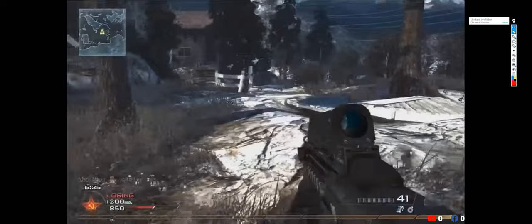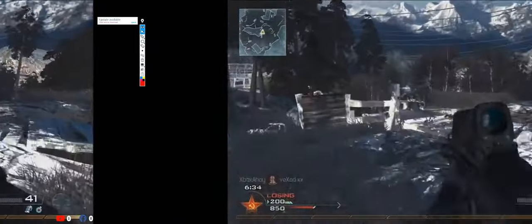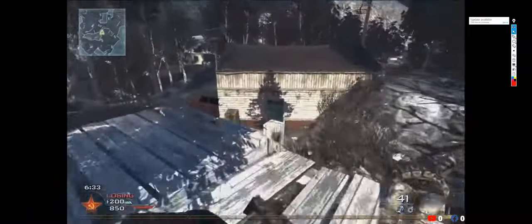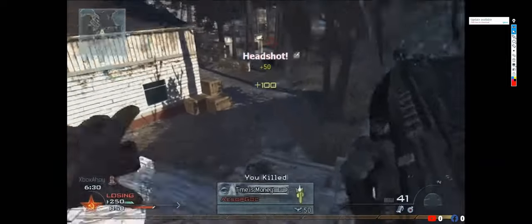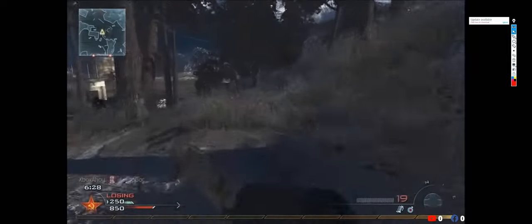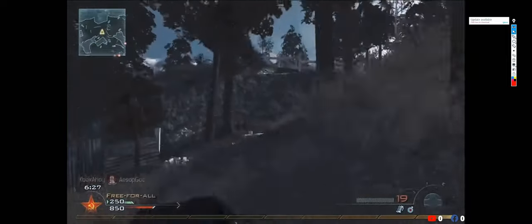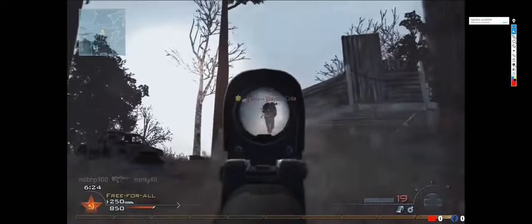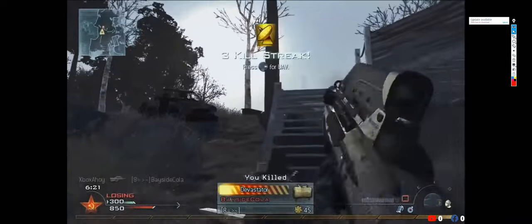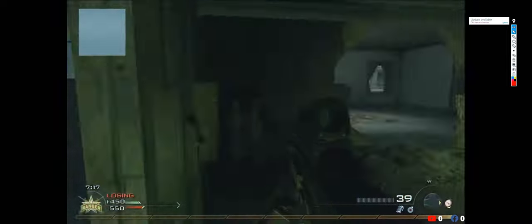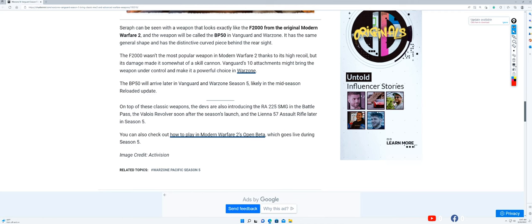It has the same general shape and the distinctive curve behind the rear sight. The F2000 wasn't the most popular weapon in Modern Warfare 2 thanks to its high recoil, but its damage made it somewhat of a skill cannon. Vanguard's ten attachments might bring the weapon under control and make it a powerful choice in Warzone. The BP50 will arrive later in Vanguard and Warzone Season 5.